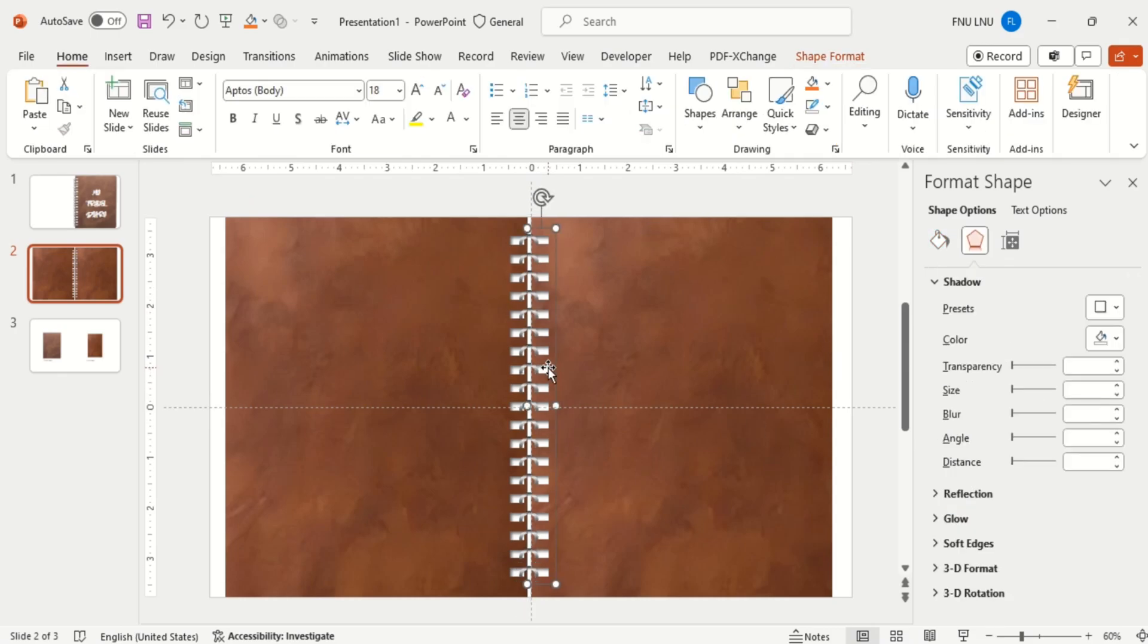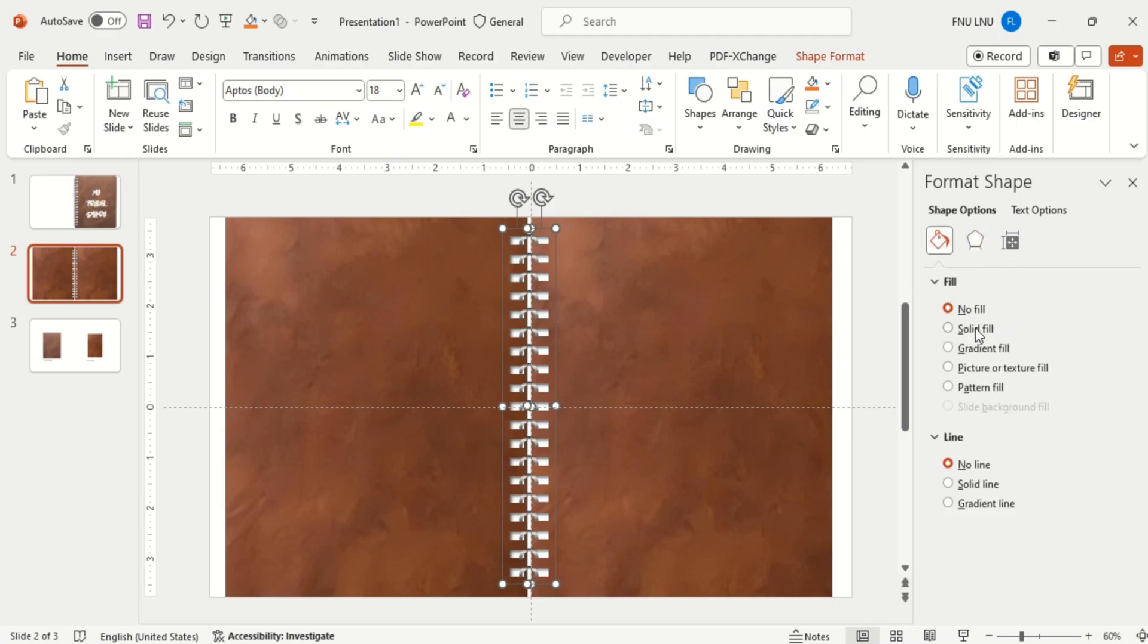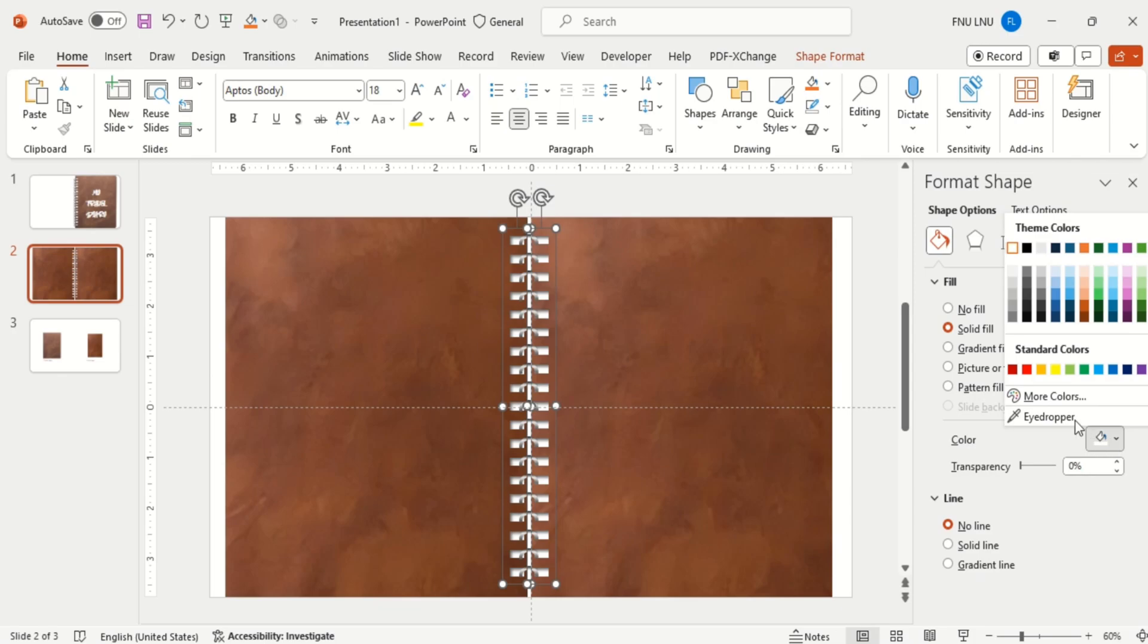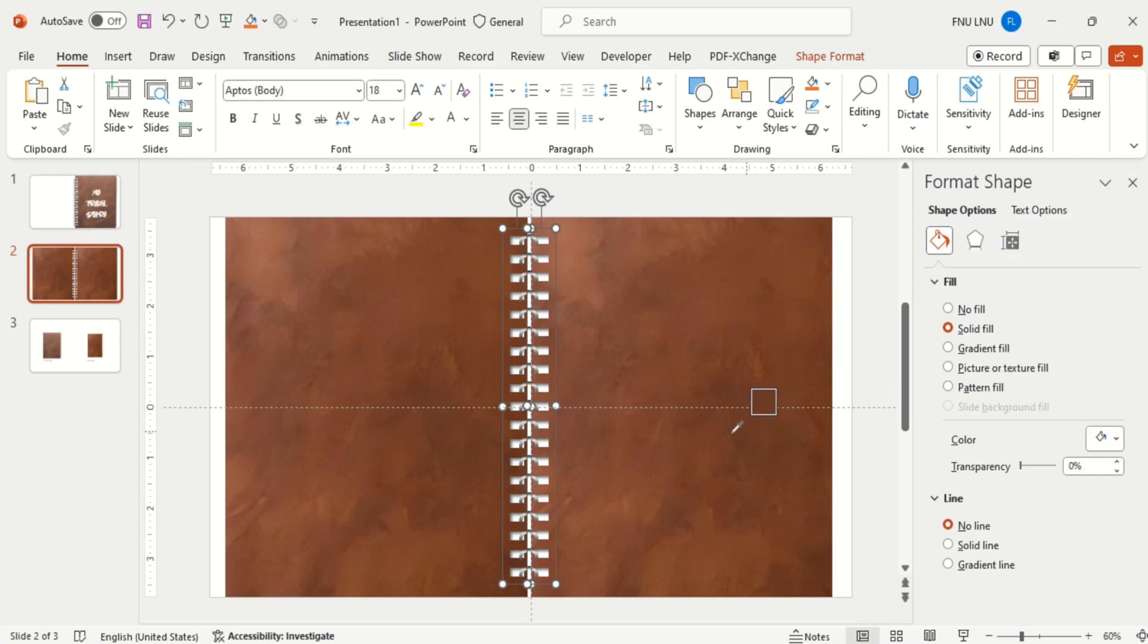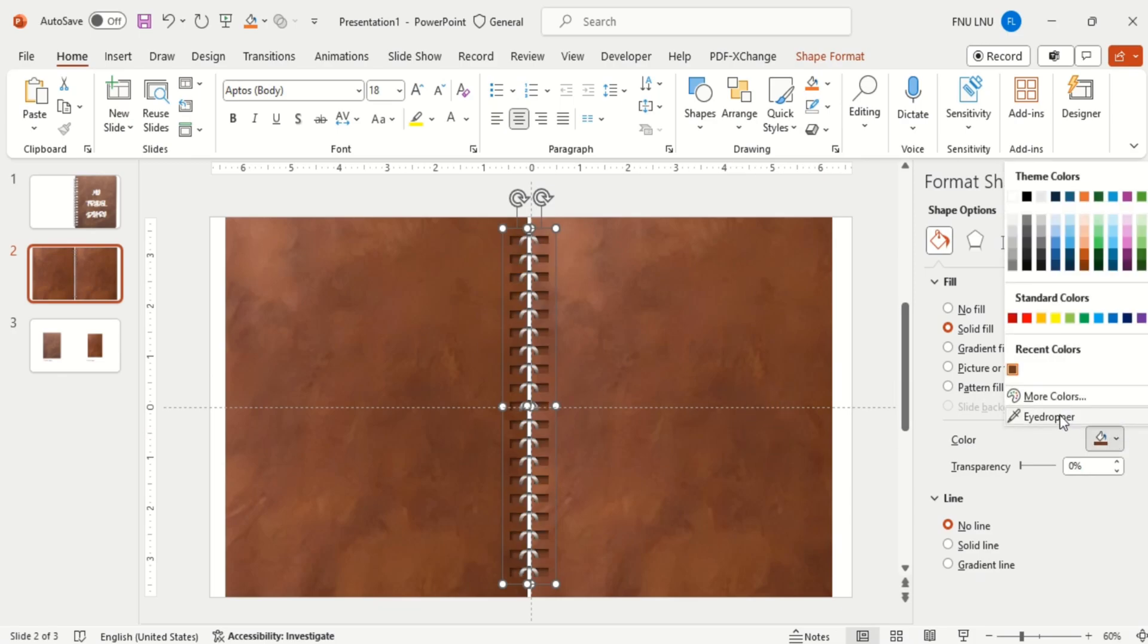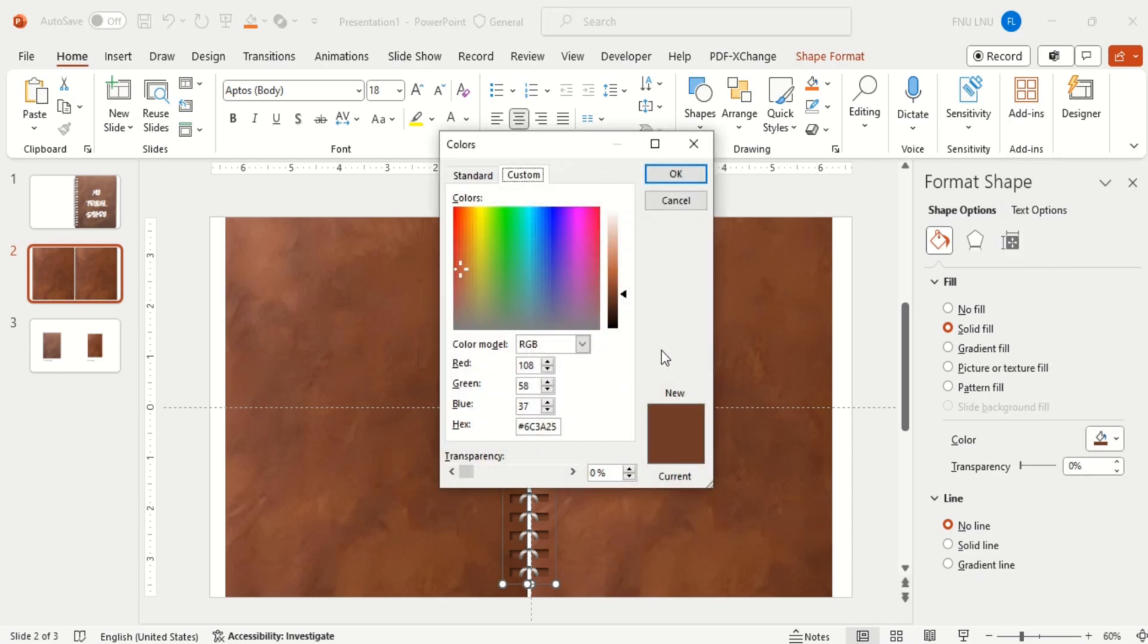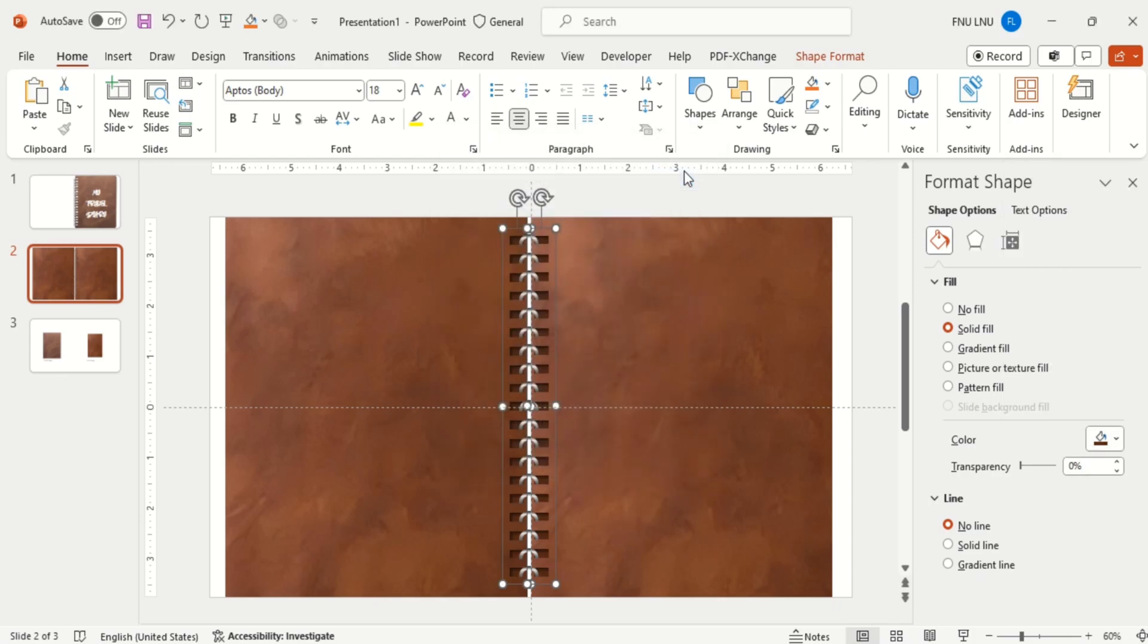Now select both grouped shapes and make the shape color more darker. Here I am first using the eyedropper to take the color of the background and then making it more darker to highlight the gaps in the diary.